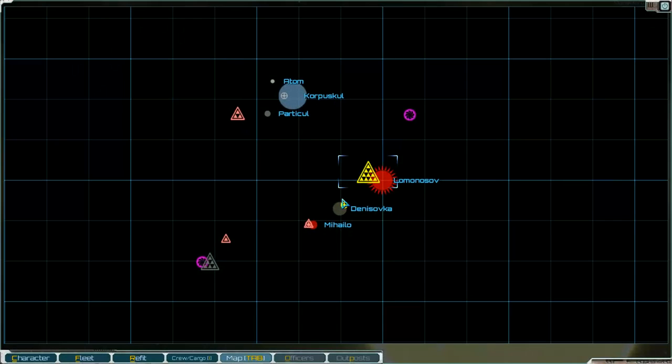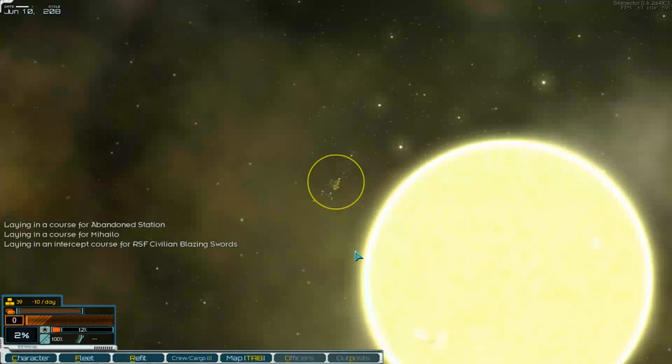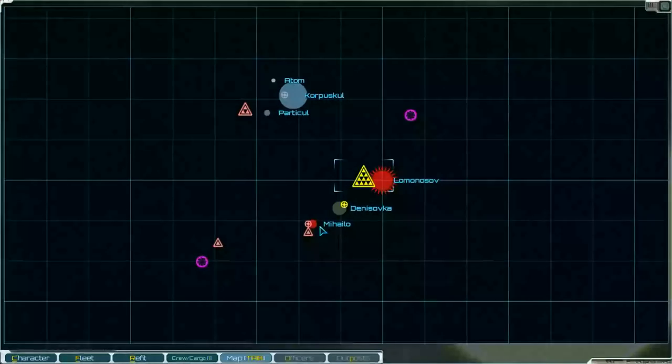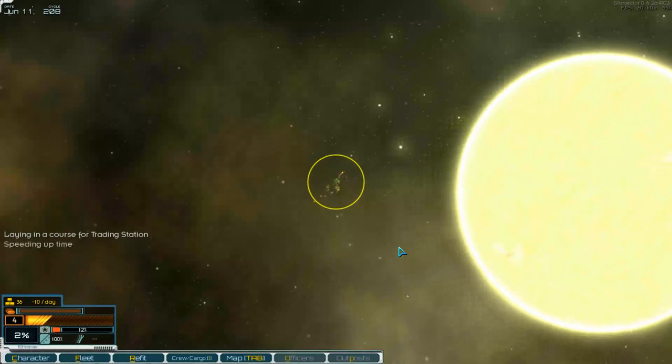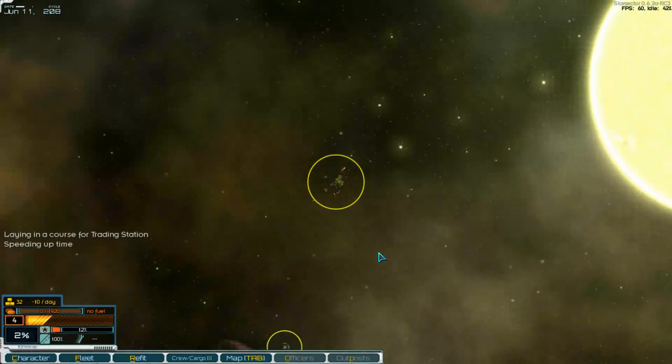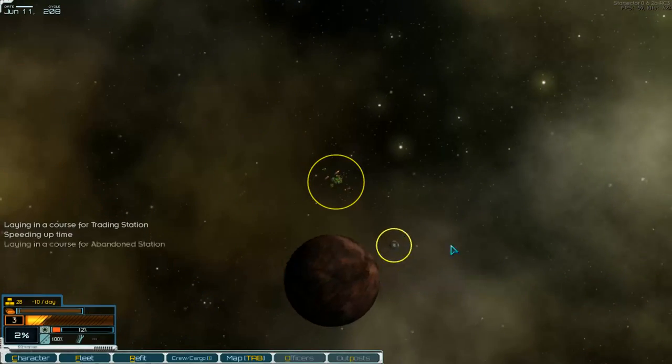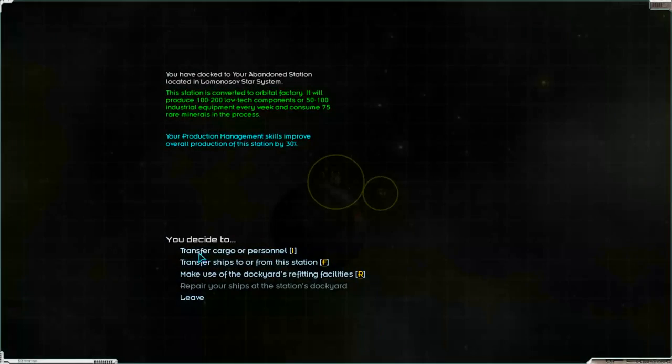Go to our station. Or no. First we sell the high tech components that we get money on. No, it's on the way. Go to our system.